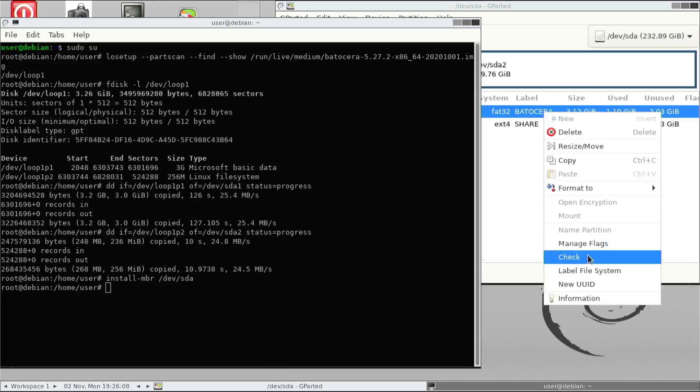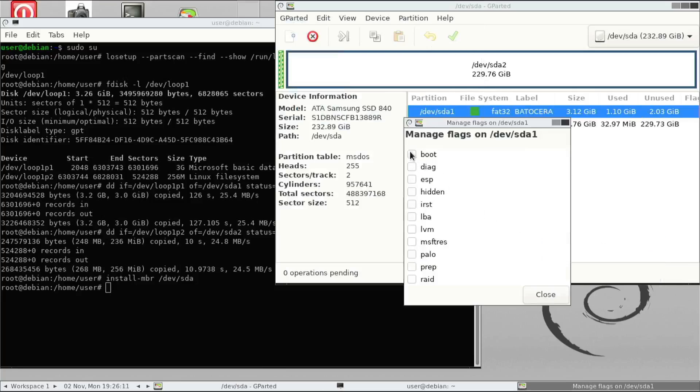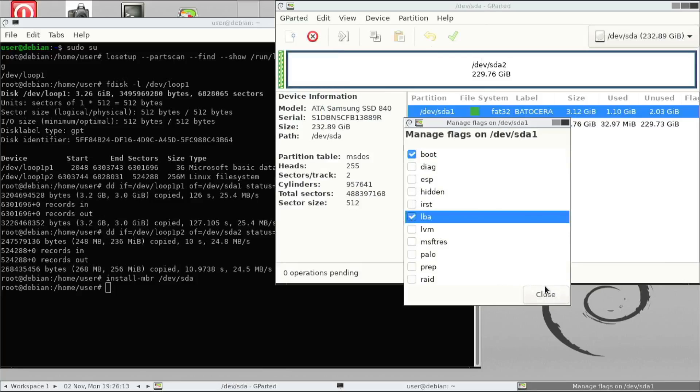Then the last thing we need to do is to tick some boxes. There's a boot and LBA flag we need to tick. Once we've done that, then we just need to restart the machine.